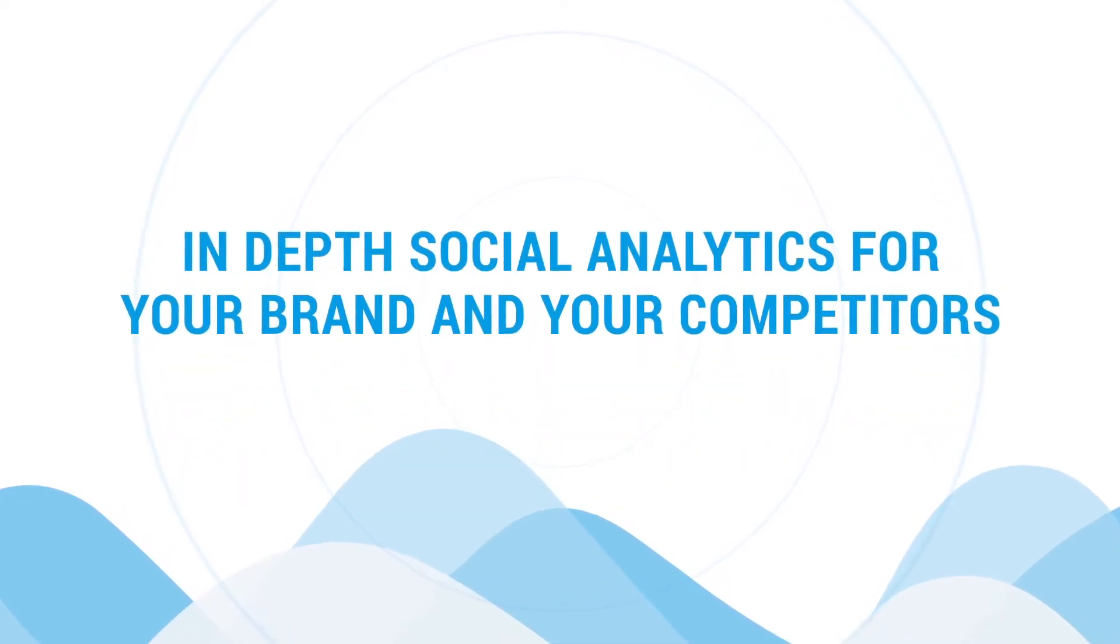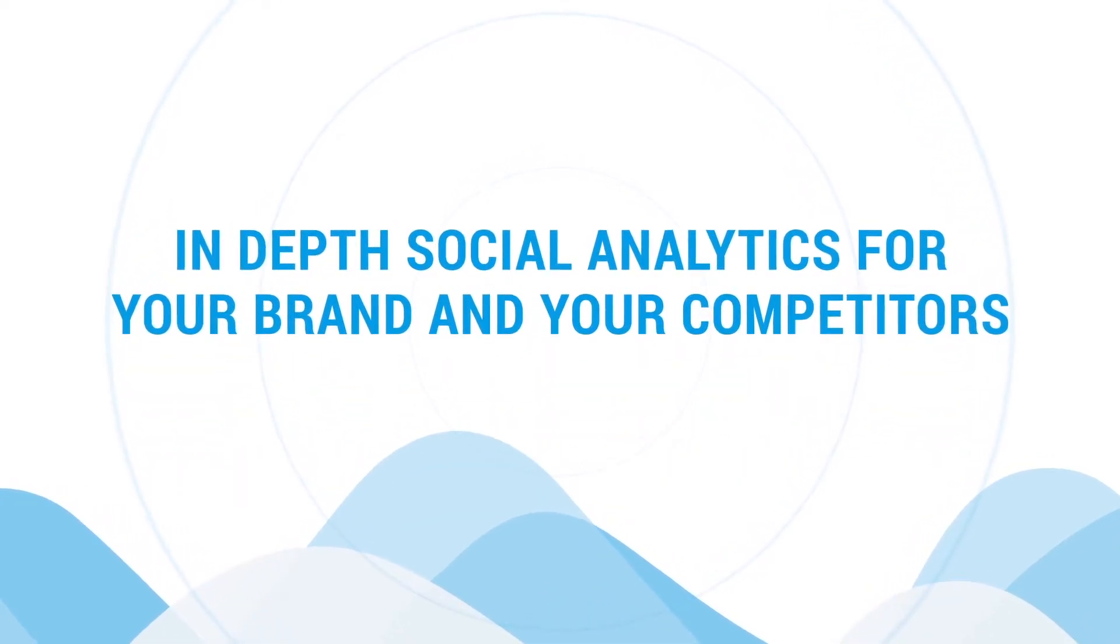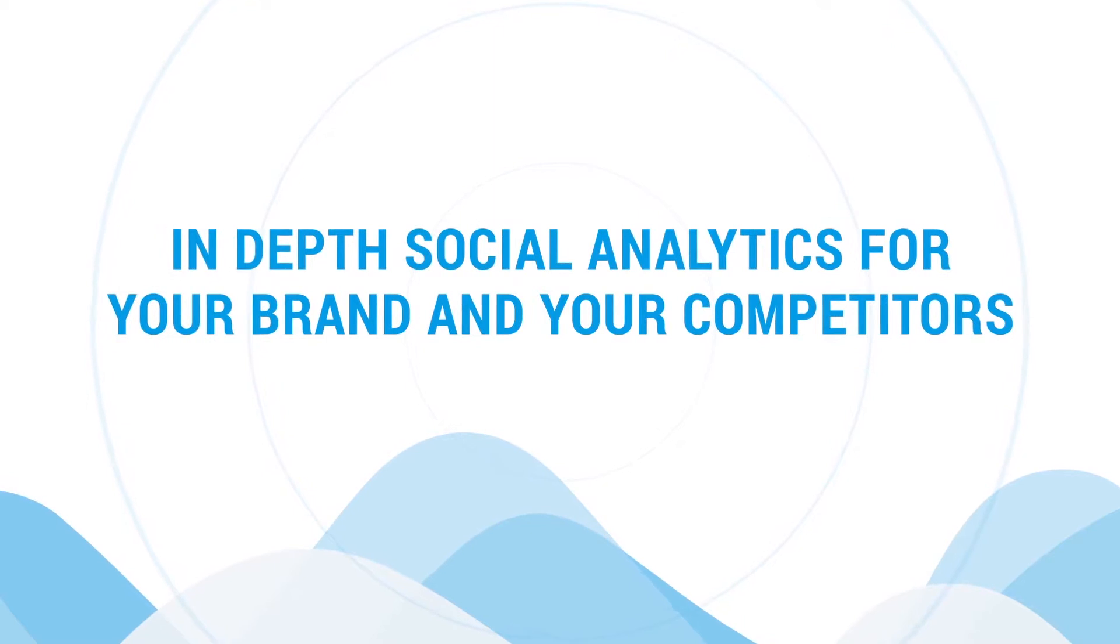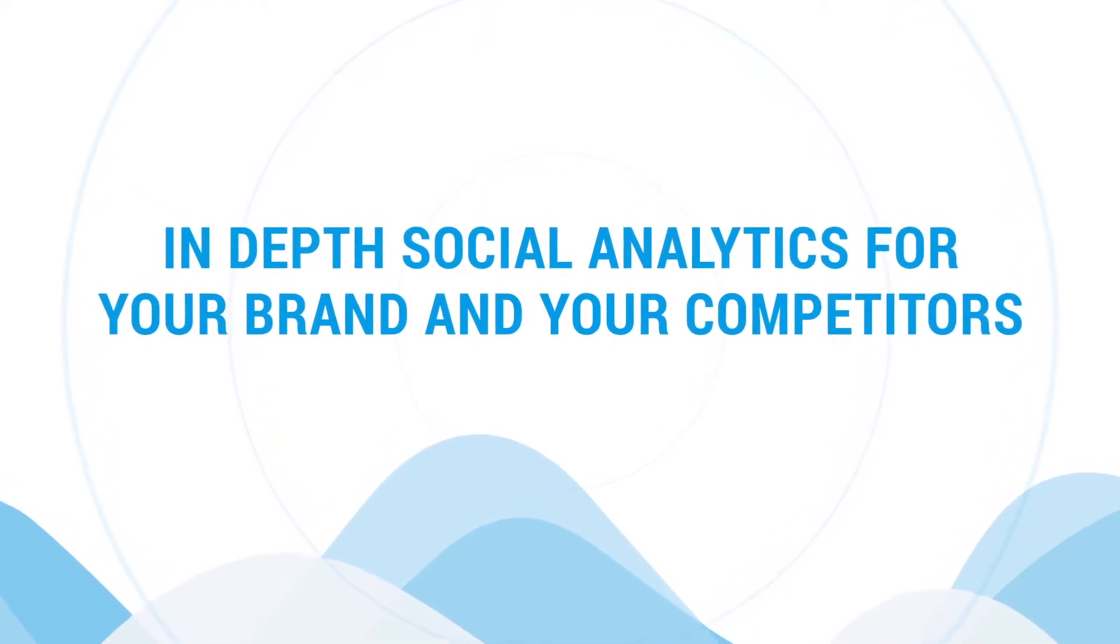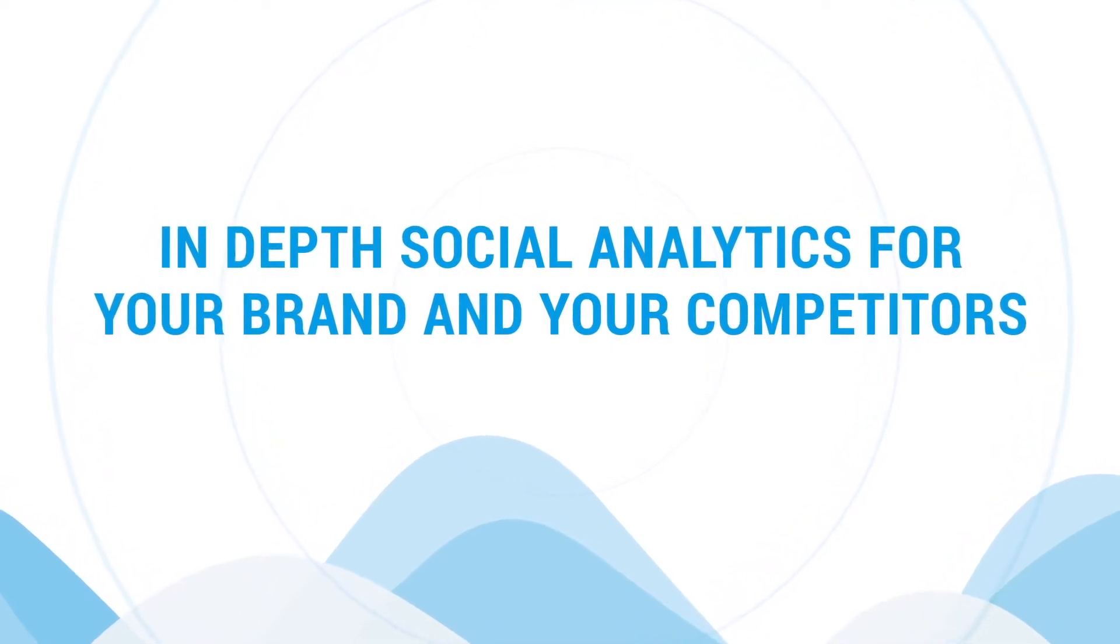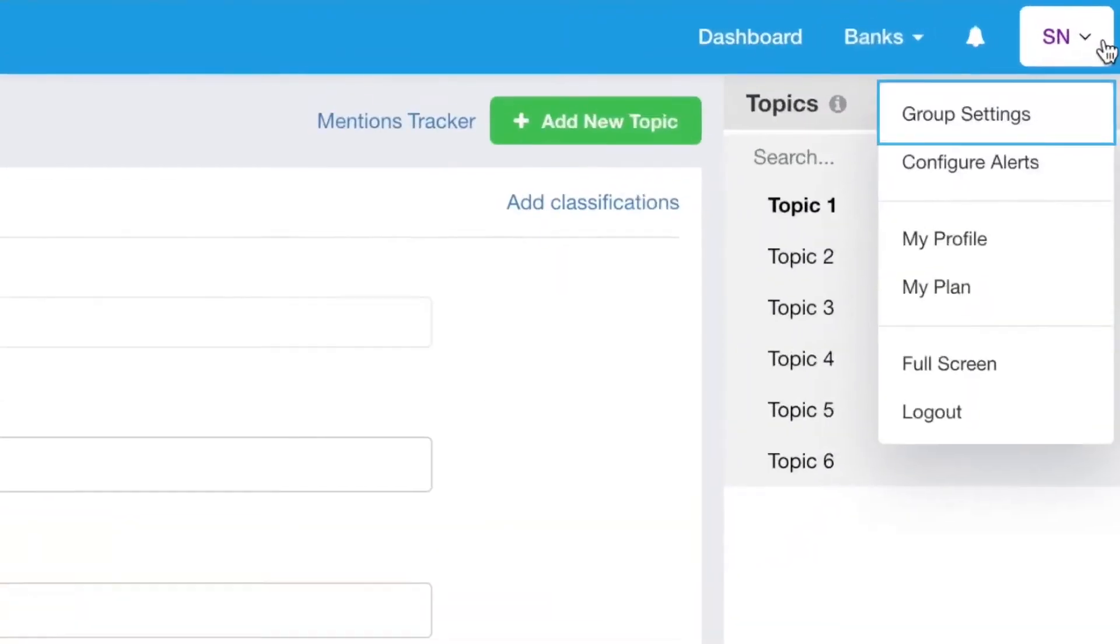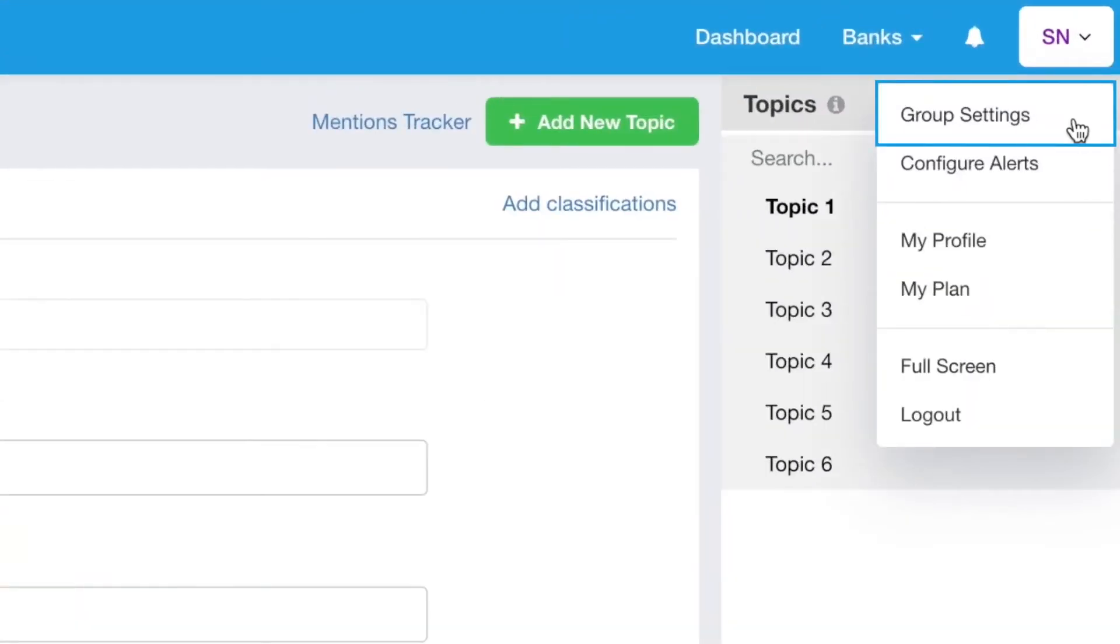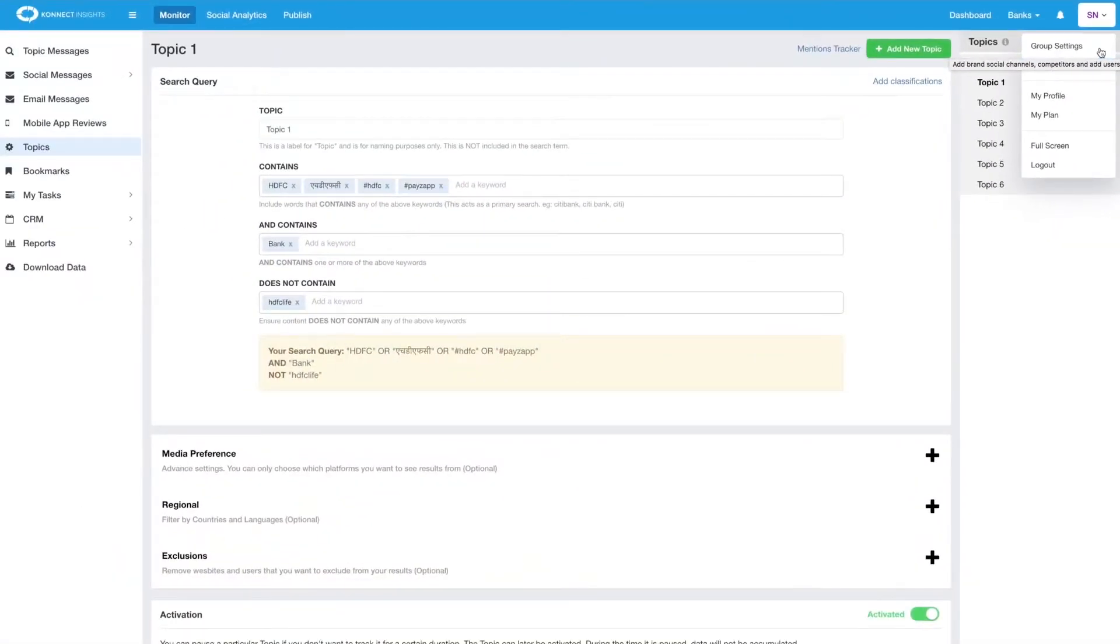In the social analytics module you get in-depth analytics for all your brand social channels as well as your competitors. Social channels can be added by clicking on the group settings option. Check our settings video for details on how to add your social channels to your Connect Insights account.